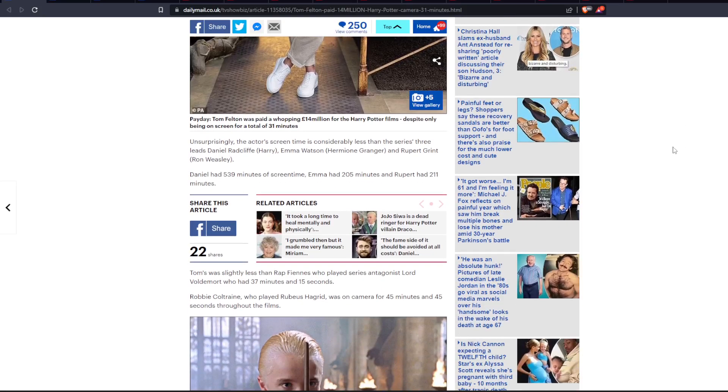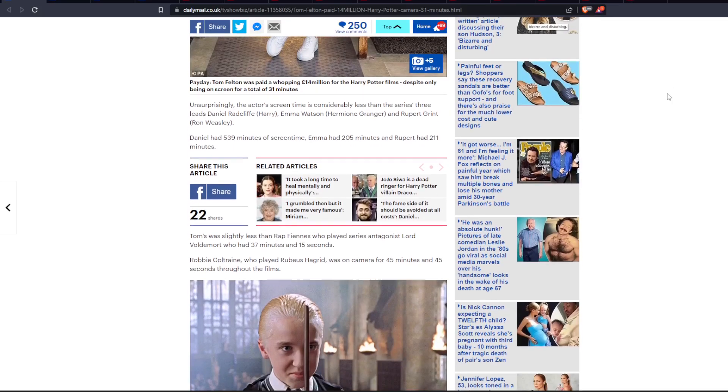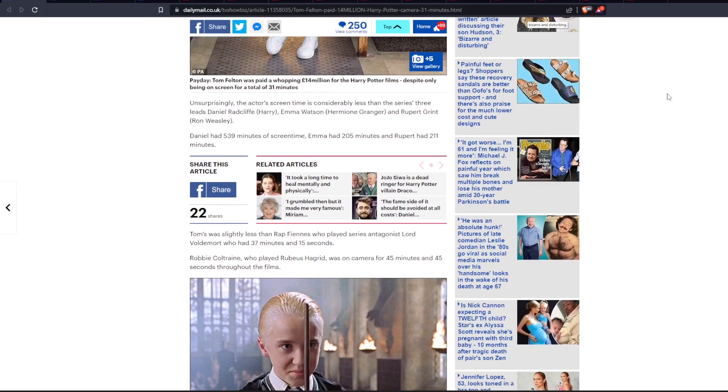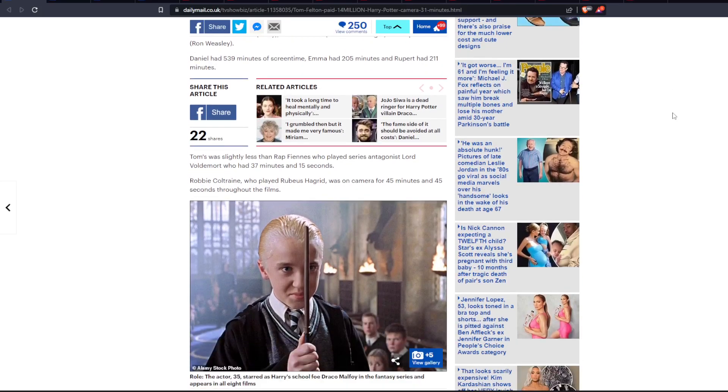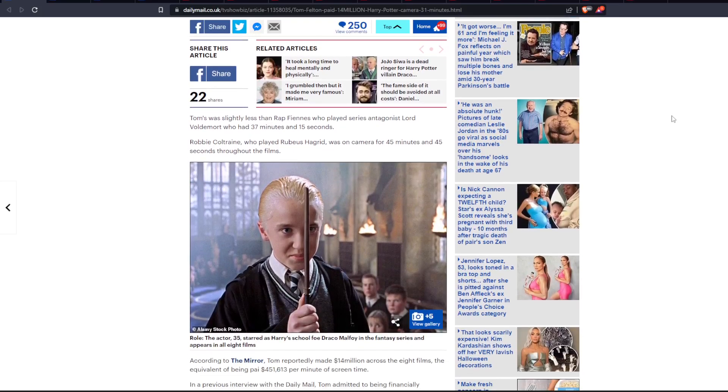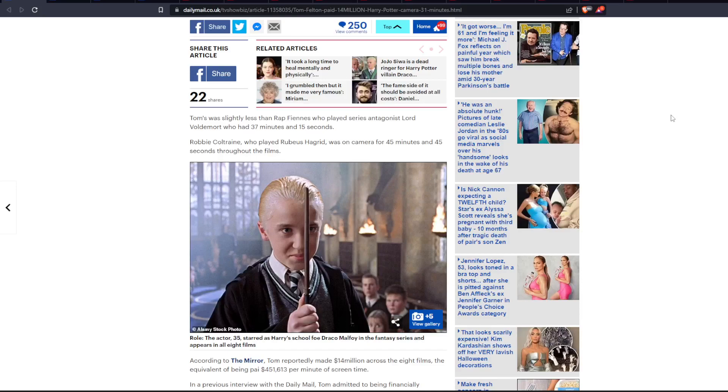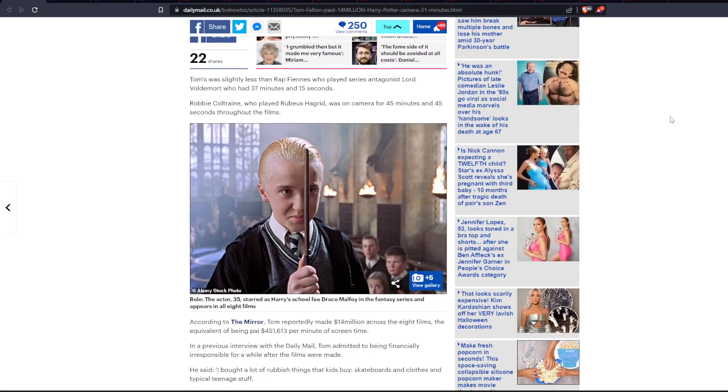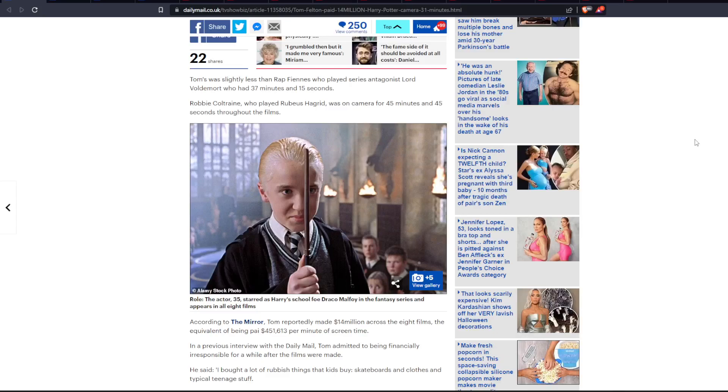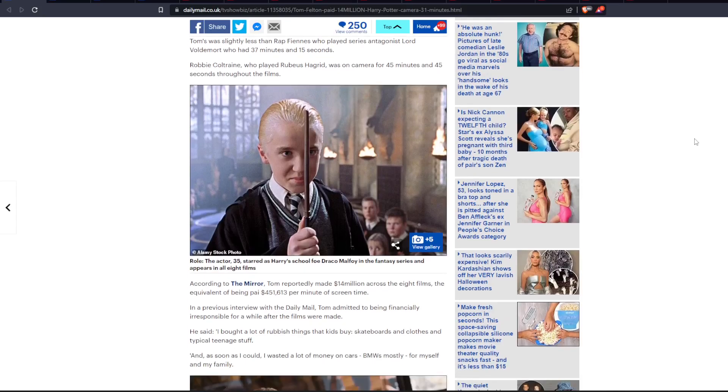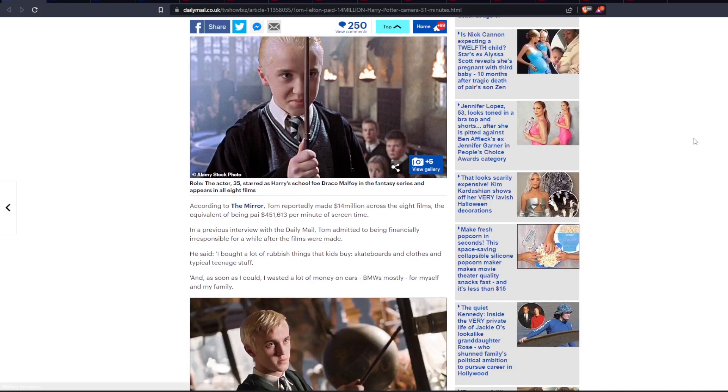So Tom's was slightly less than Ralph Fiennes, who played series antagonist Lord Voldemort, who had 37 minutes and 15 seconds. Robbie Coltrane, who played Rubeus Hagrid, was on camera for 45 minutes and 45 seconds throughout the films. And according to The Mirror, Tom reportedly made $14 million across the films, the equivalent of being paid about $451,613 per minute of screen time.